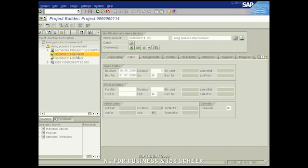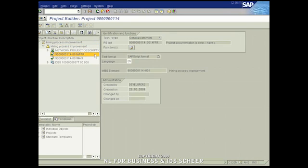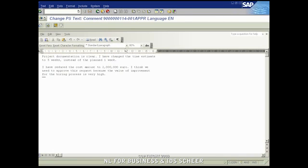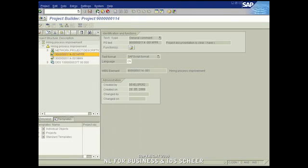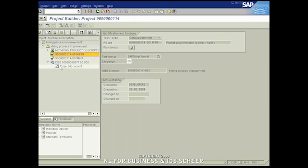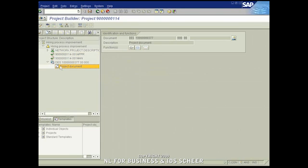On a sublevel, we find the approver comments saved as subtext objects attached to the project. Finally we can see the project documentation attached to the project in the SAP backend.